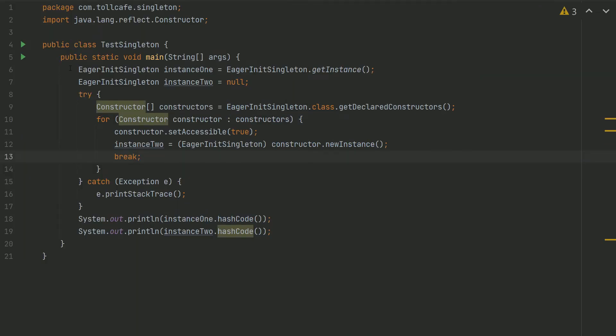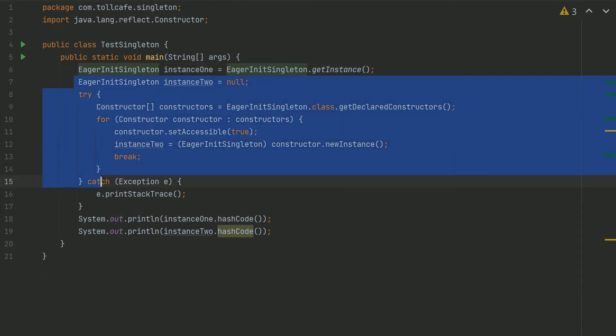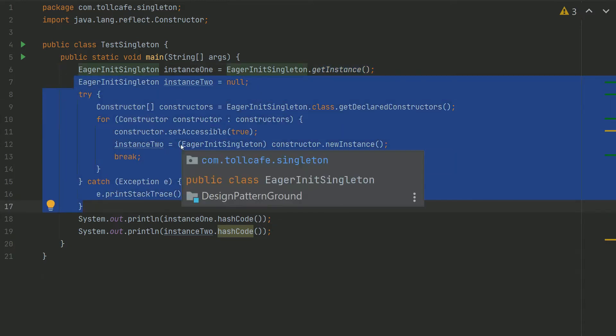So in this test, we are creating one instance of EagerInitSingleton class by calling the getInstance method. And in case of the second object, we are using reflection to create the instance.